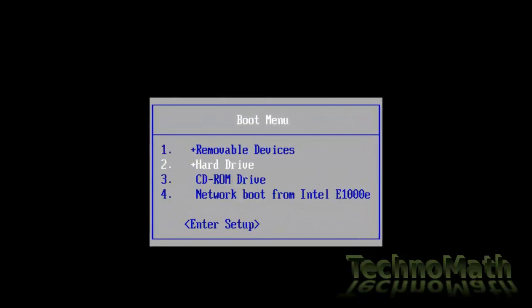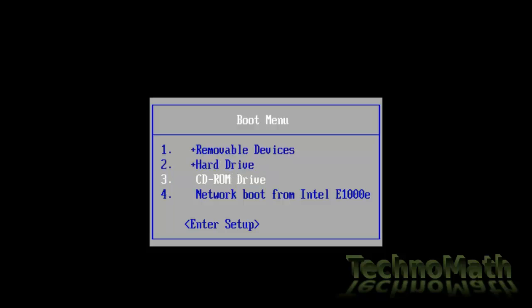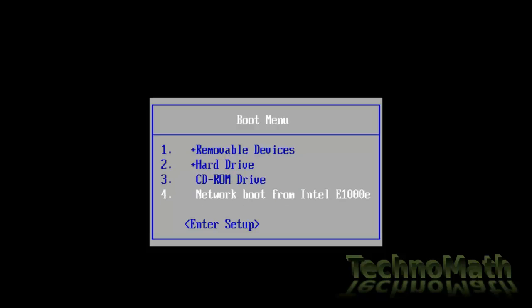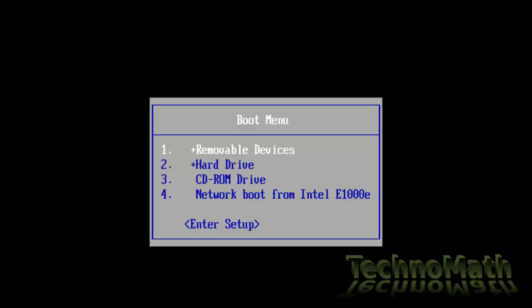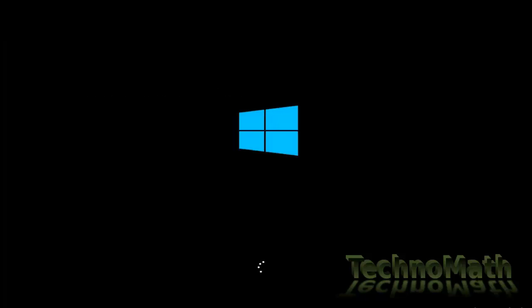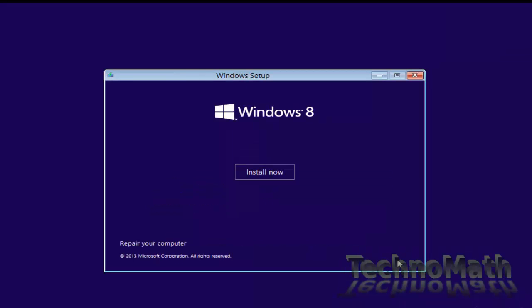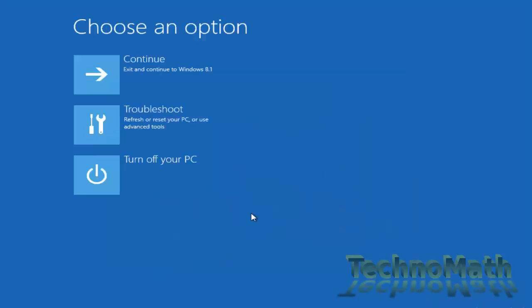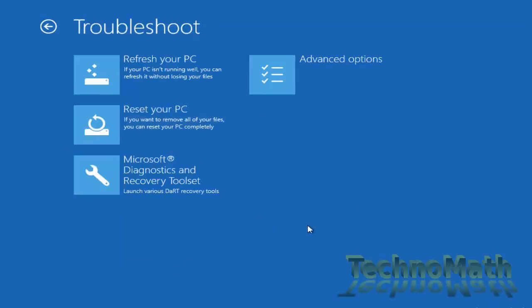As per the boot menu options for your system, press the key. From the boot menu select appropriate boot device. If you are using installation CD then select CD-ROM drive, and if you are using bootable USB stick then select removable device and hit enter. Once you select the boot device your system will start to boot from the selected device. Press any key to continue and you will end up on this screen.